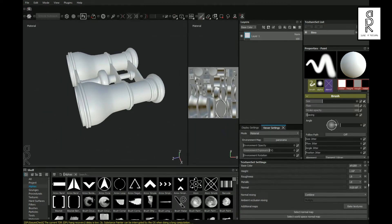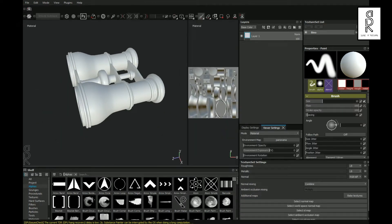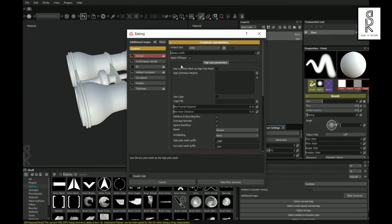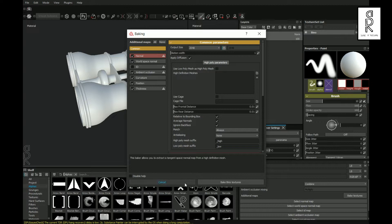Now go to Texture Set Settings, scroll down and choose Bake Textures. From here, uncheck ID, and I will keep the output size as 2K. The rest of the settings will be default. Then click on Bake Textures.